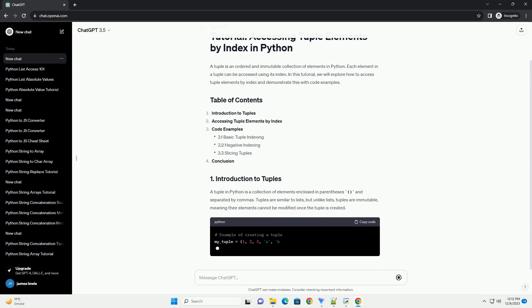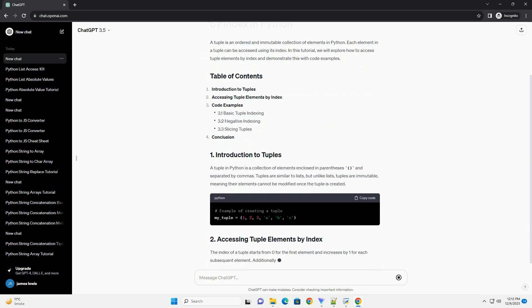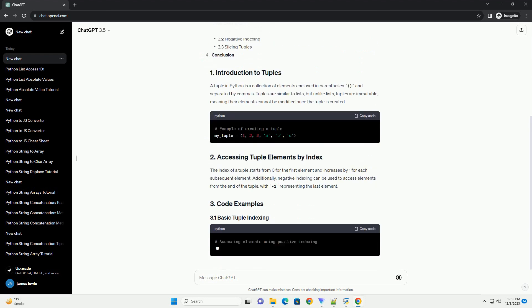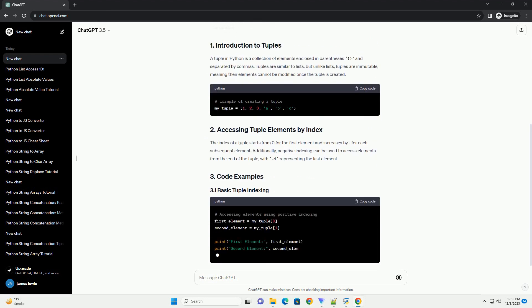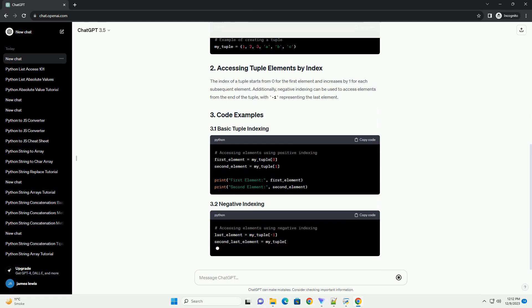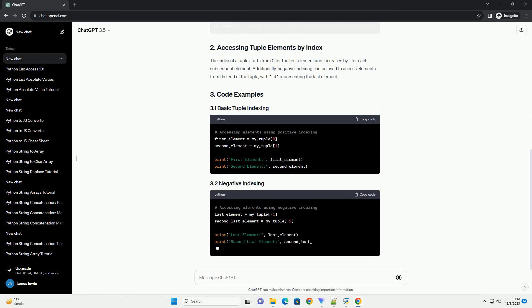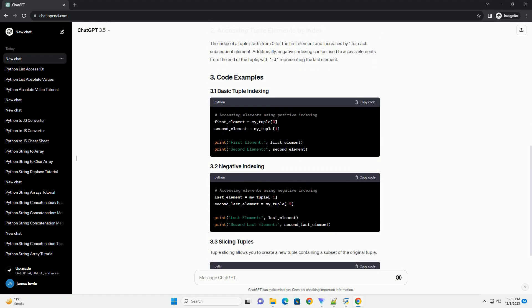In this tutorial, we will explore how to access tuple elements by index and demonstrate this with code examples. A tuple in Python is a collection of elements enclosed in parentheses and separated by commas.